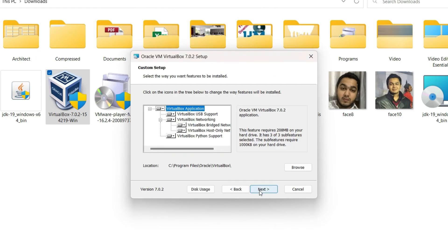In this window we don't have to change anything. Let all the features of VirtualBox be enabled by default. It's going to take 208 MB on your hard disk, so make sure you have at least that much hard disk space available.